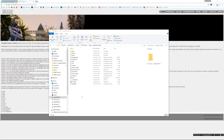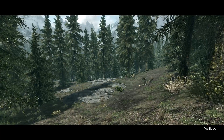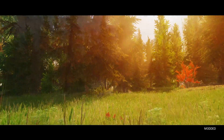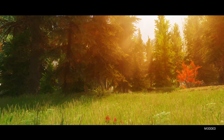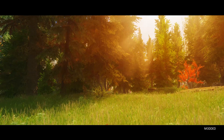Hey, what's up? Ultimate Immersion here. Many of you have been asking me how I do modding for Skyrim, so I decided to make a complete tutorial for you. Today I'm going to show you how to turn vanilla Skyrim into the modded version I was using in all my previous videos.